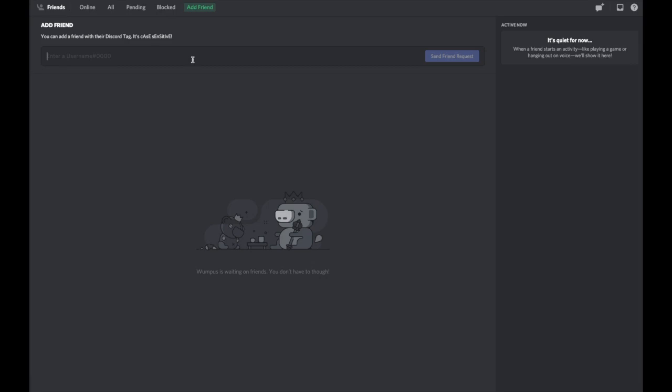They might need to send their username and tag to you so you can friend request them, because each person has their own specific tag and username. So now I typed in the tag and username.